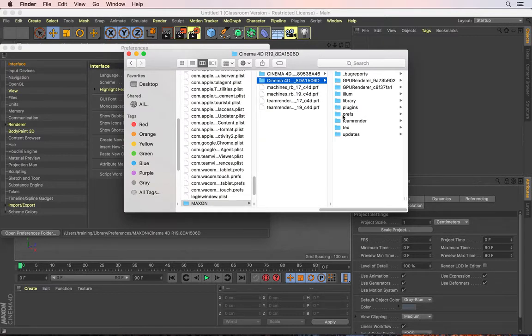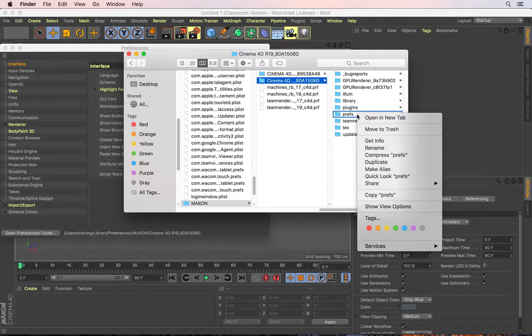All the preferences files are in here in the Prefs folder. And all you need to do is to go and trash this entire folder by right clicking on it and moving it to the trash.